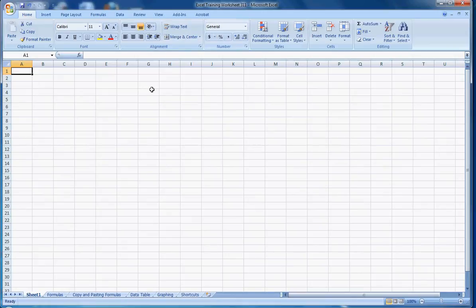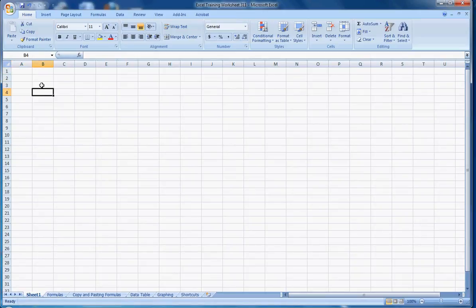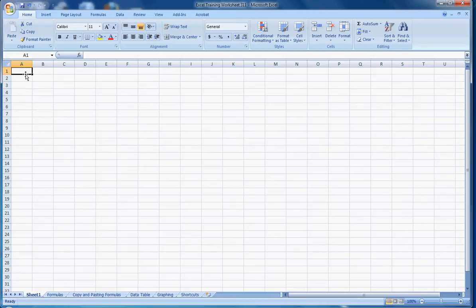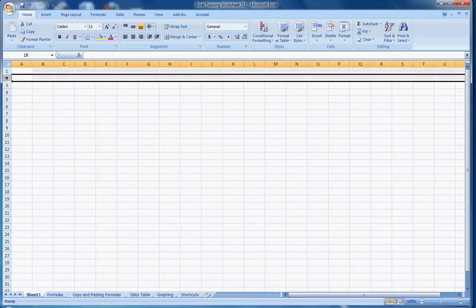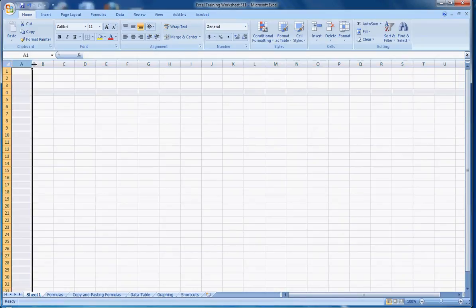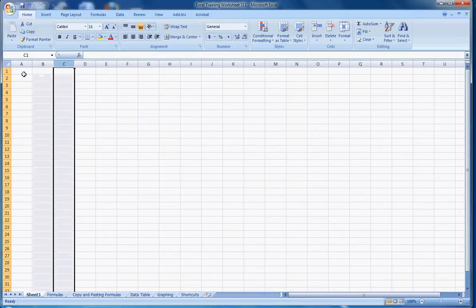This is a spreadsheet, and a spreadsheet consists of cells, and you can use your mouse to click between cells. You can also use your arrow keys to click between cells. And particular cells are identified by their row and their column. The row is always a number, and the column is always a letter.